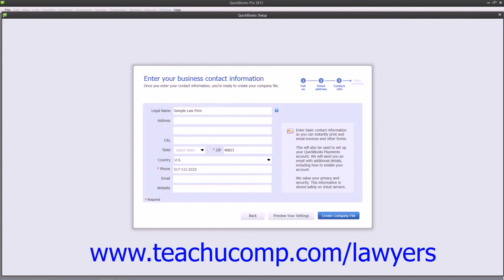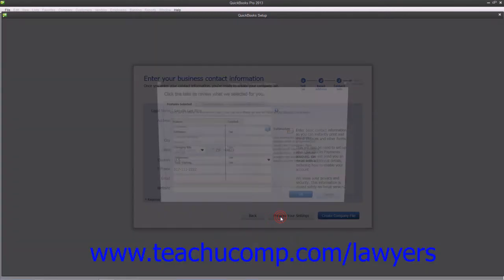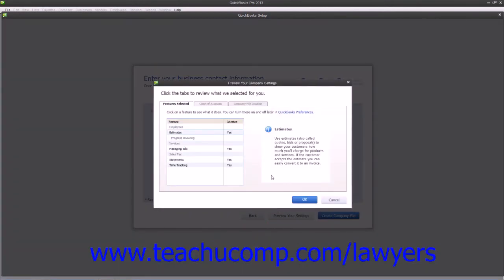Now, when you're finished on this screen, you can then click the Preview Your Settings button to open the Preview Your Company Settings window where you can review your company file's default settings.